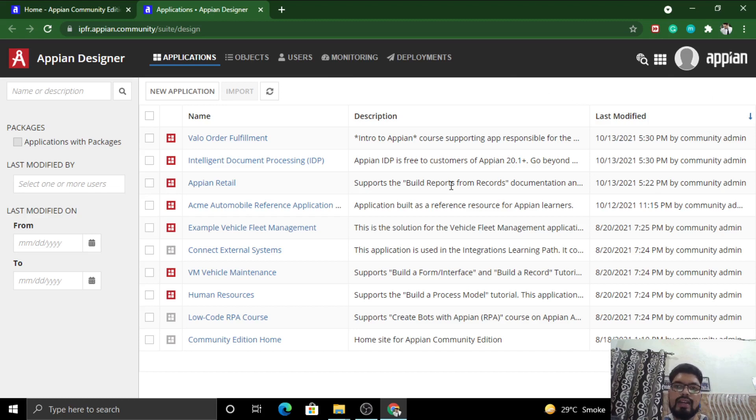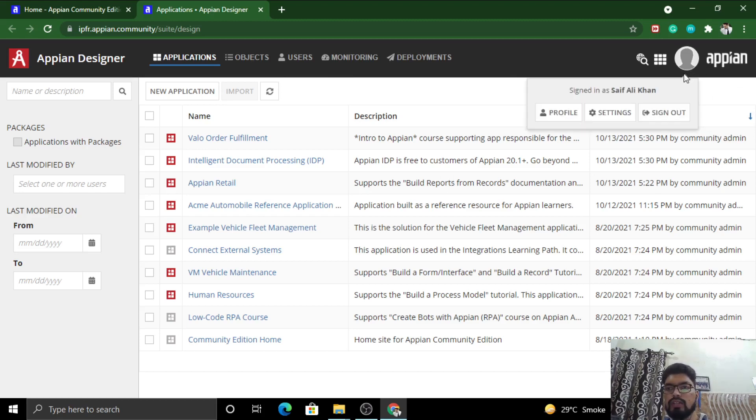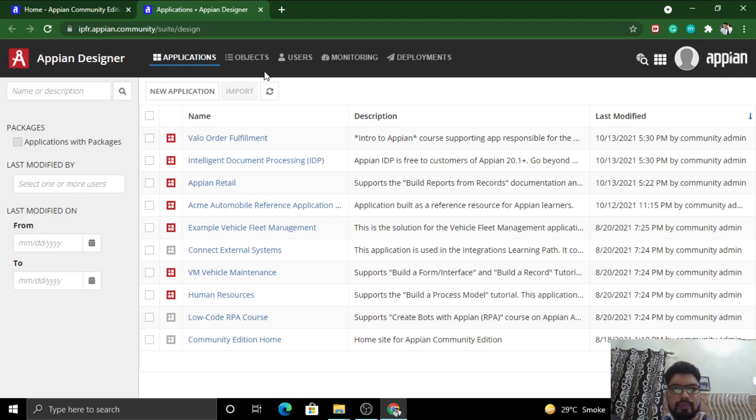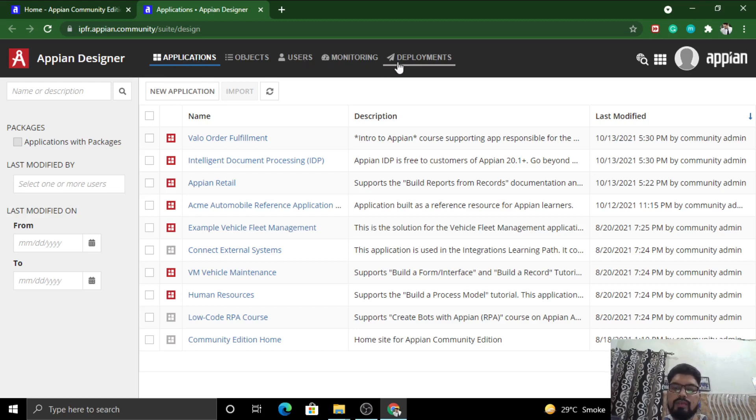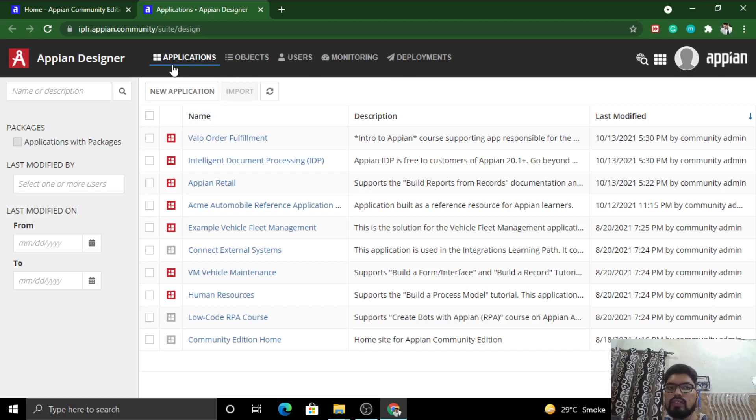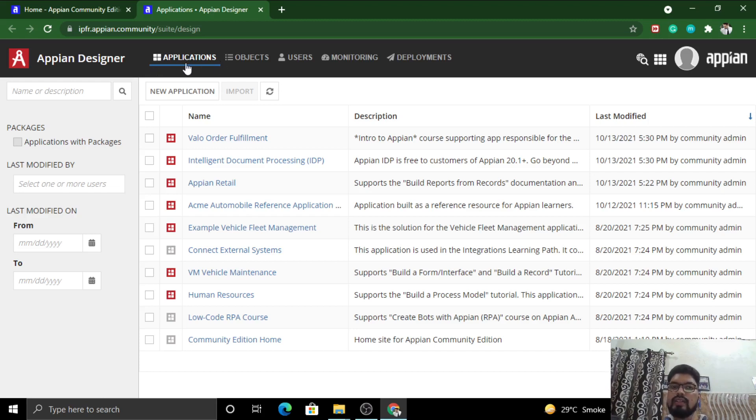This is your account. As I explained in my previous video, this is me, my profile, my settings, and I can sign out. This is the Appian logo and this is the applications tab. This is a horizontal navigation bar where you can access multiple things like Applications, Objects, Users, Monitoring, and Deployments. Right now you're in the Applications part, which has a bluish underline as a hyperlink.